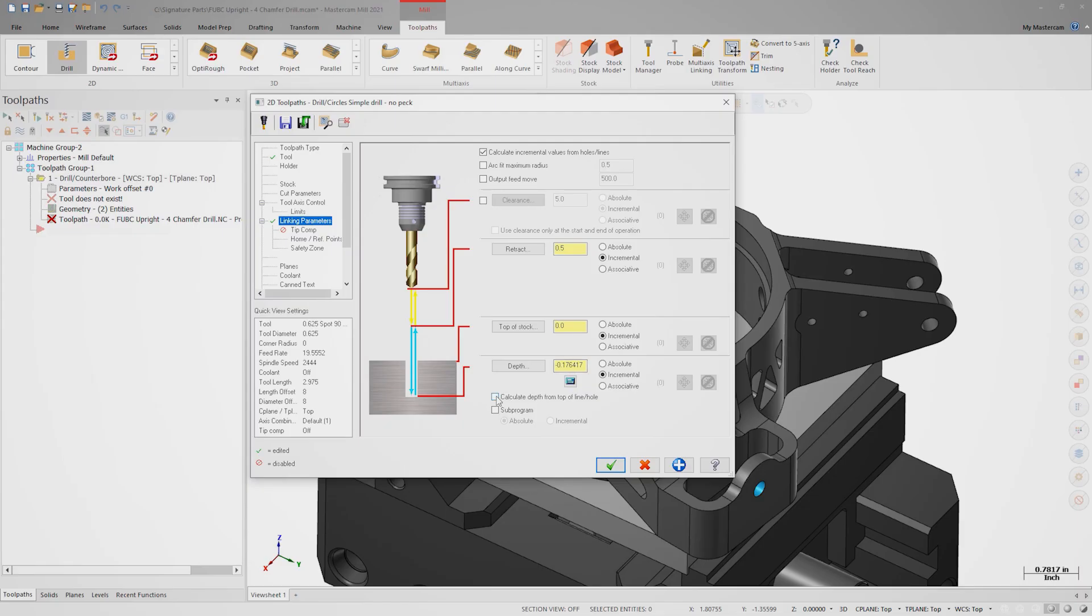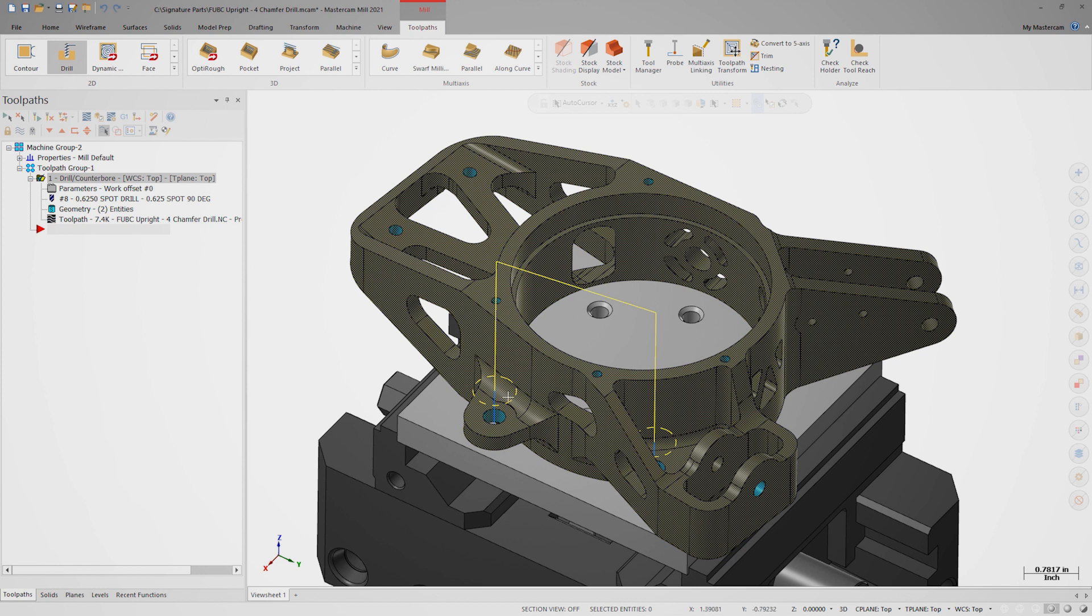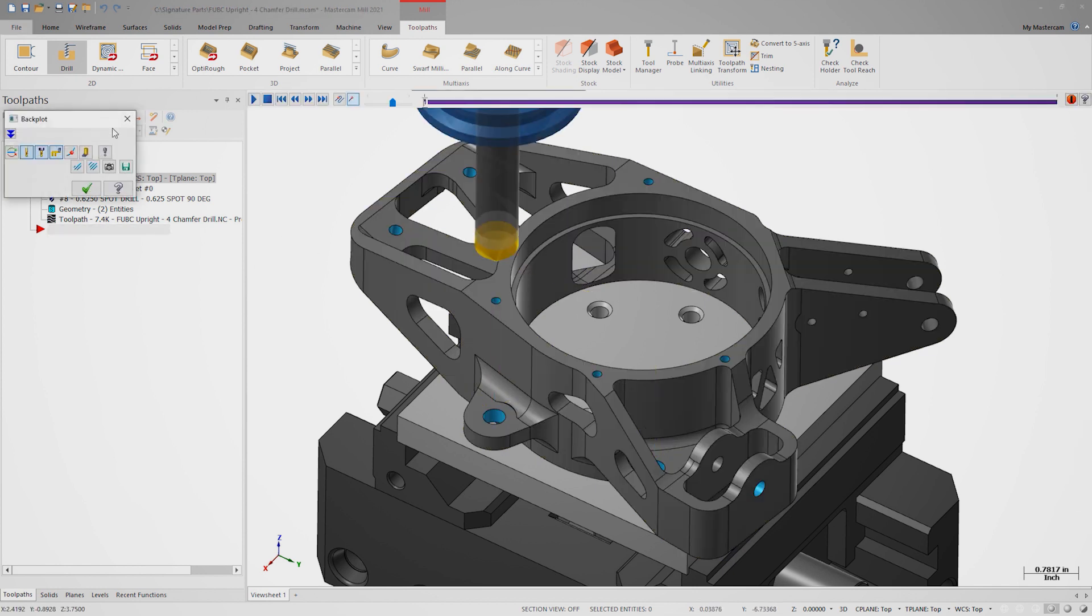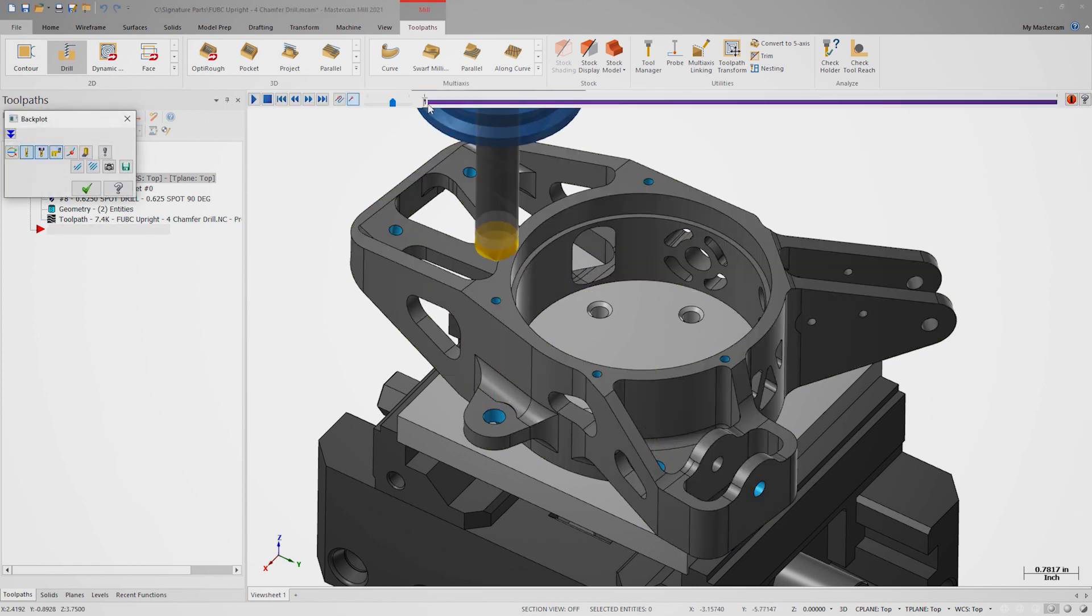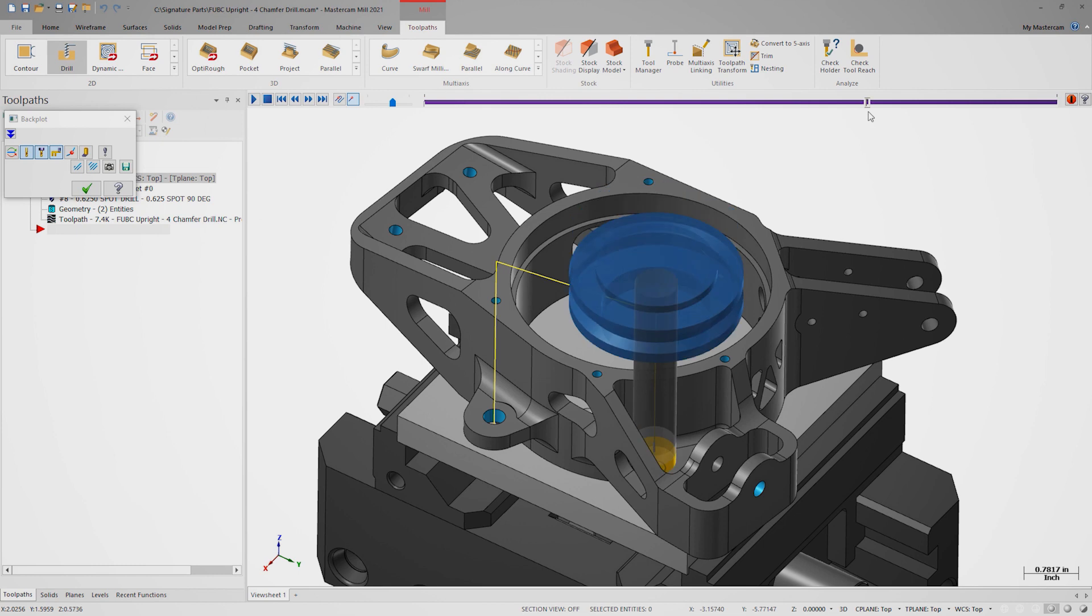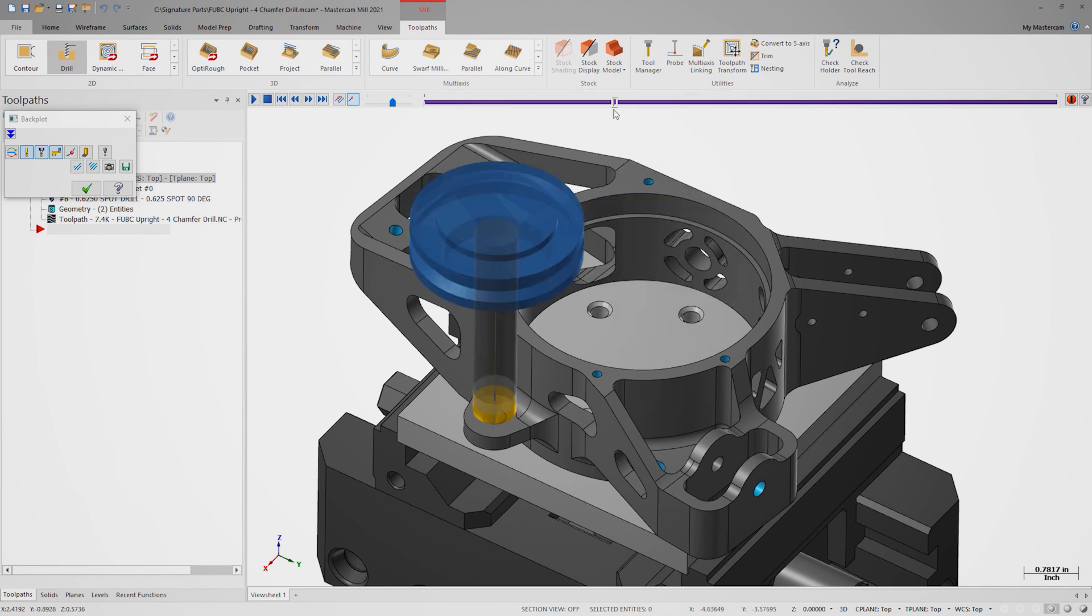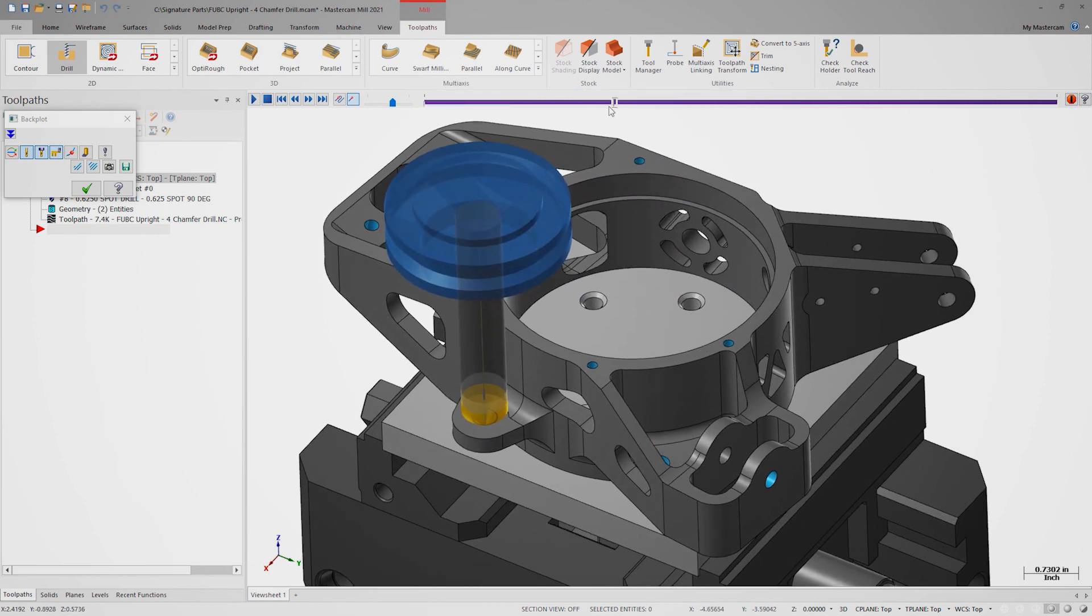Finally, make sure calculate from top of hole is active and add a 3 inch incremental clearance move. Once the toolpath is generated, we can review it in backplot to see the nice chamfer left behind.